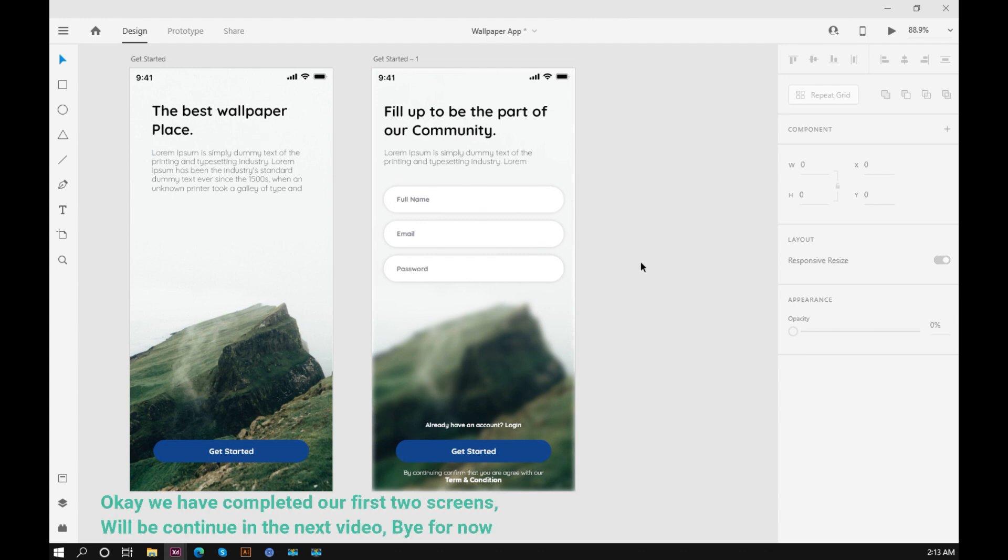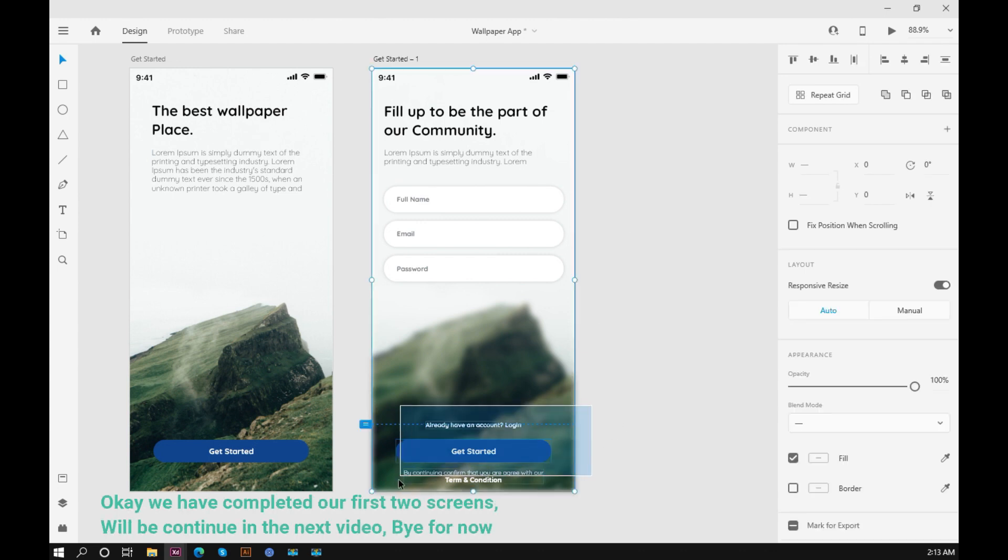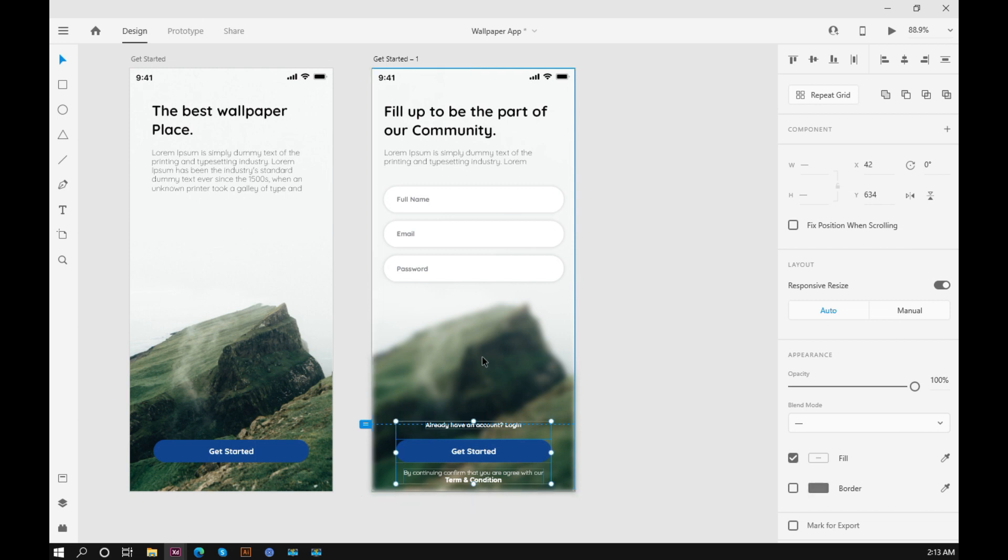Okay, we have completed our first two screens. We'll continue in the next video. Bye for now.